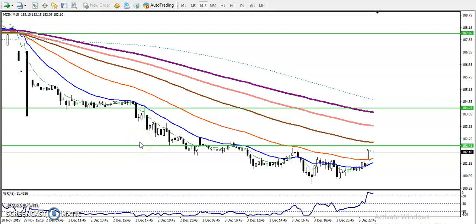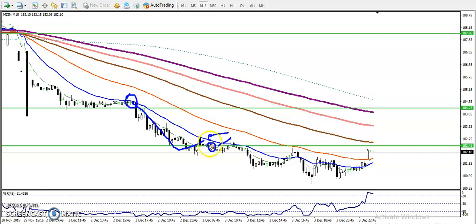This is zinc on the 15-minute chart. As discussed yesterday, zinc is running in a downtrend and we are looking for short only here. We are looking for short in this area because according to previous market behavior, zinc was following the 20 moving average — exactly when price retraced near the 20 moving average.